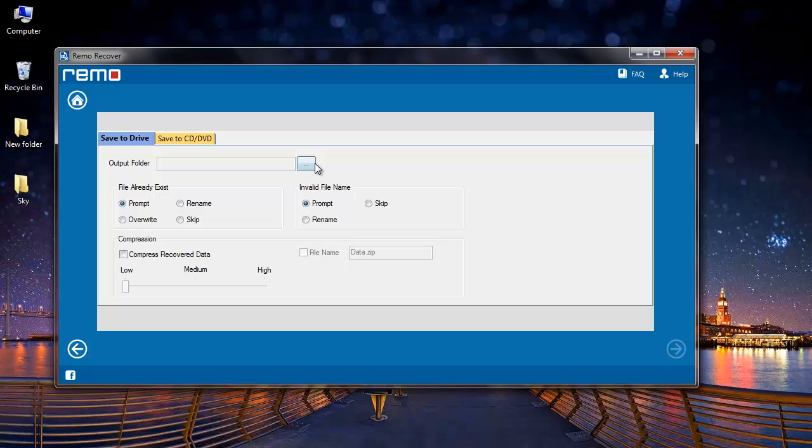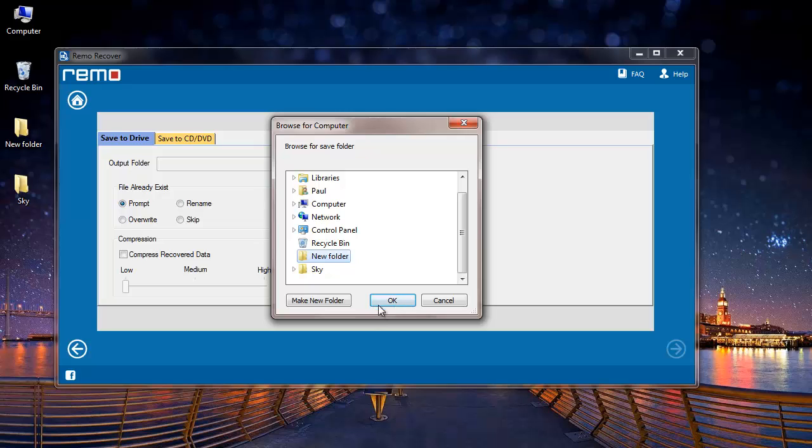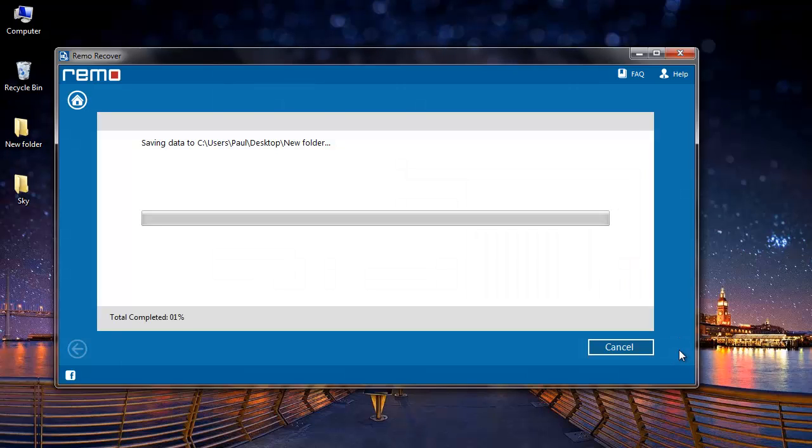I now specify the target location where I would like to have the required MOV files saved. So I will select an existing folder on my system and then click on OK. I will finally click on the next button that I see here.